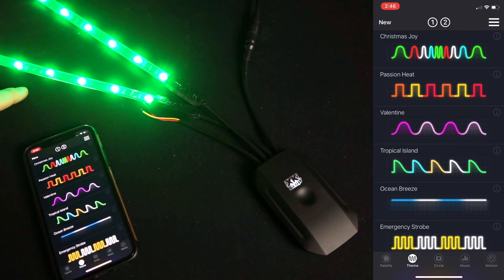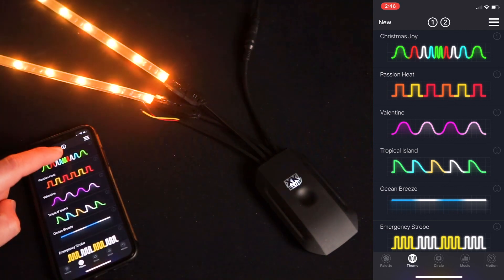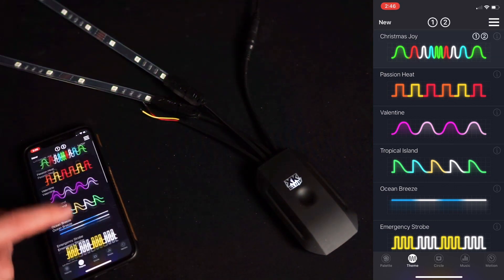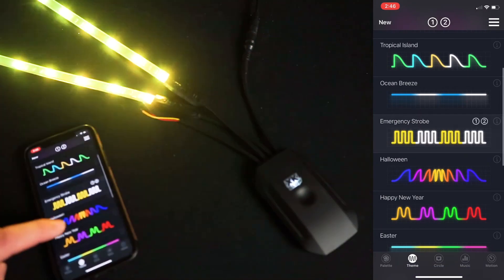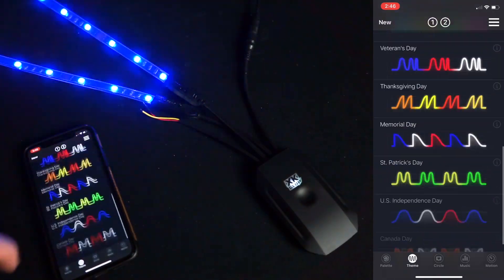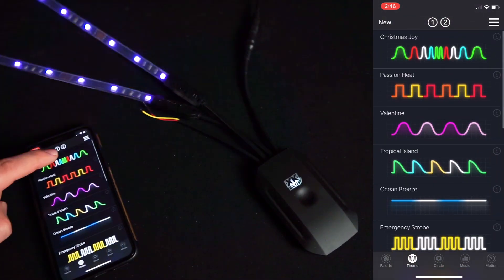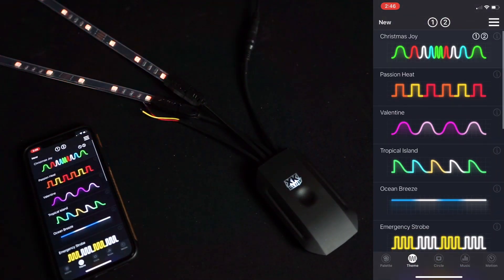We have all kinds of presets on here. You have the ability to customize these patterns.